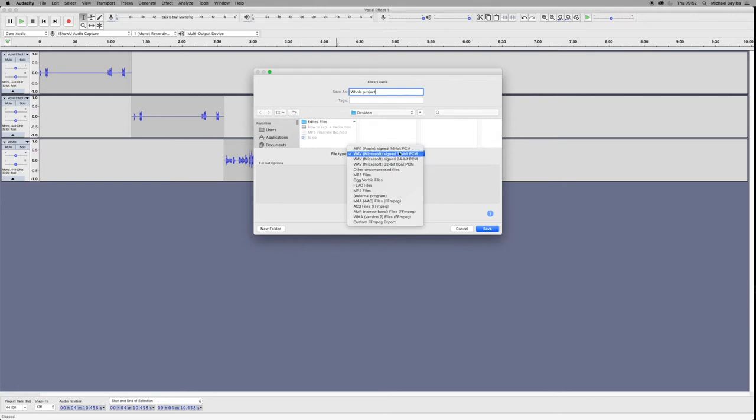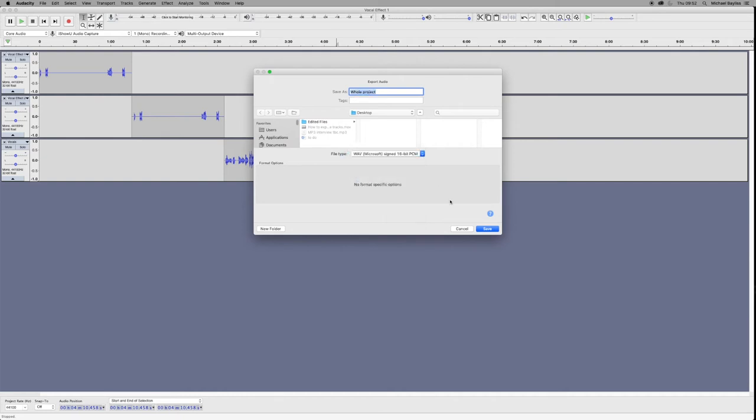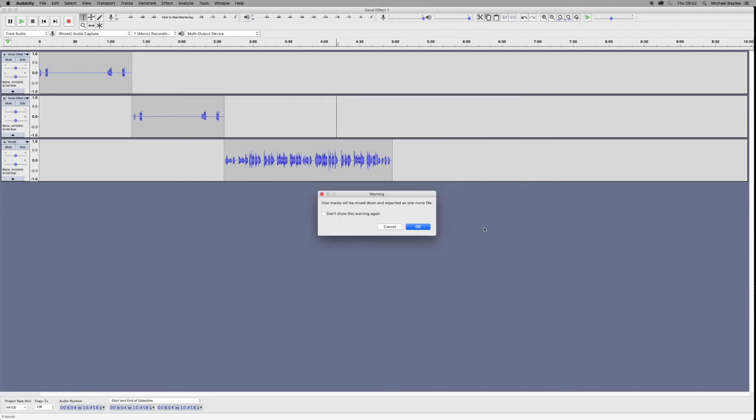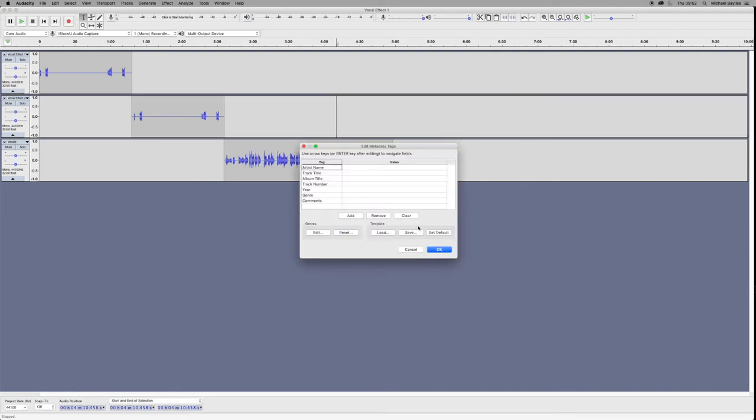Now we can select the file type if you want to change that from WAV to MP3 and select Next. It will export as a mono file. Select OK. Select the meta tags if you want to put anything in, press Next, and there we go.